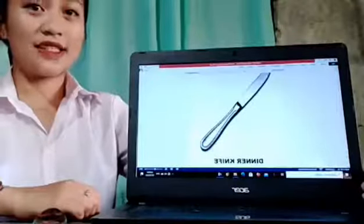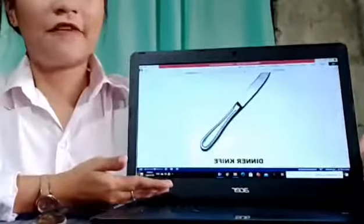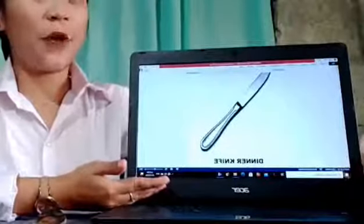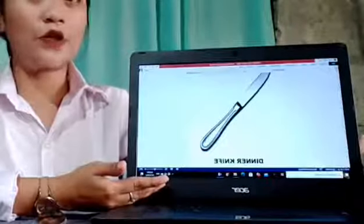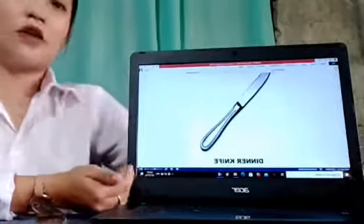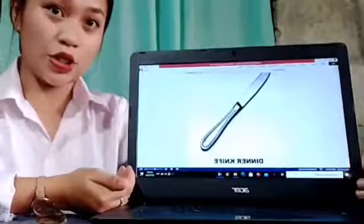Next is the dinner knife. The dinner knife is used specifically with a formal dinner and is used for all meats in the entrée or main course.